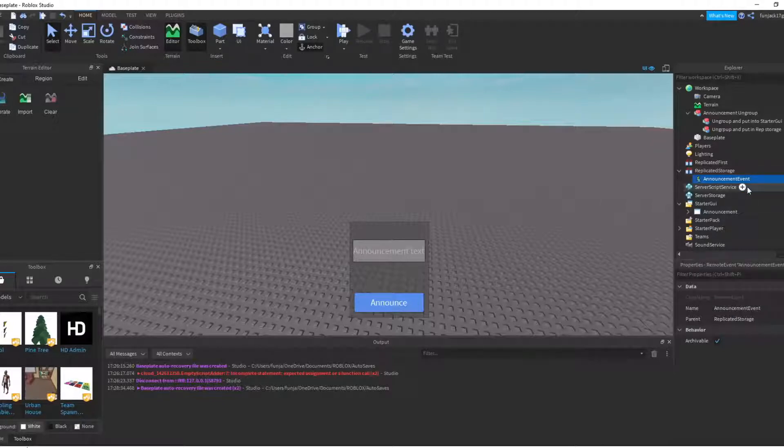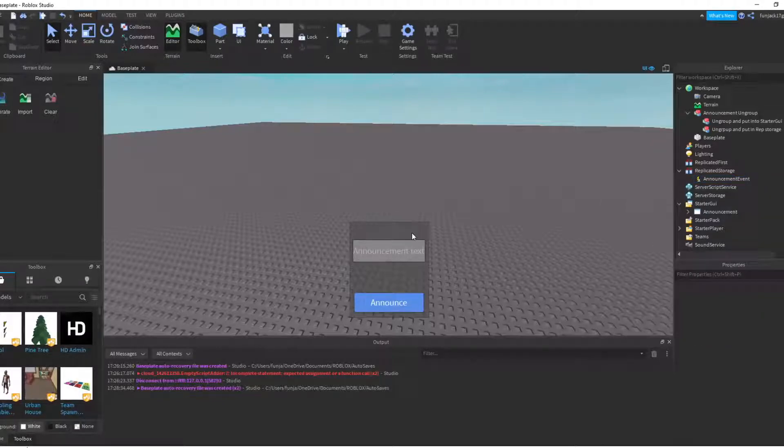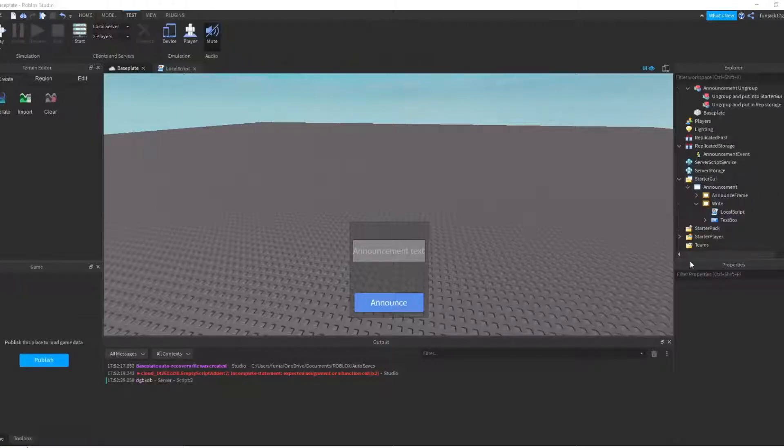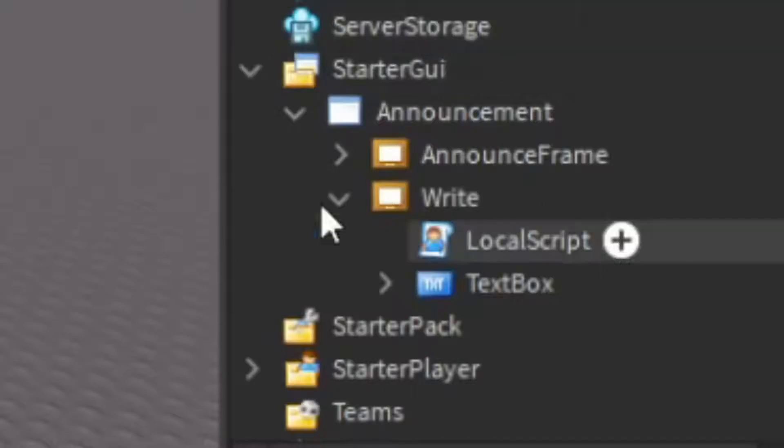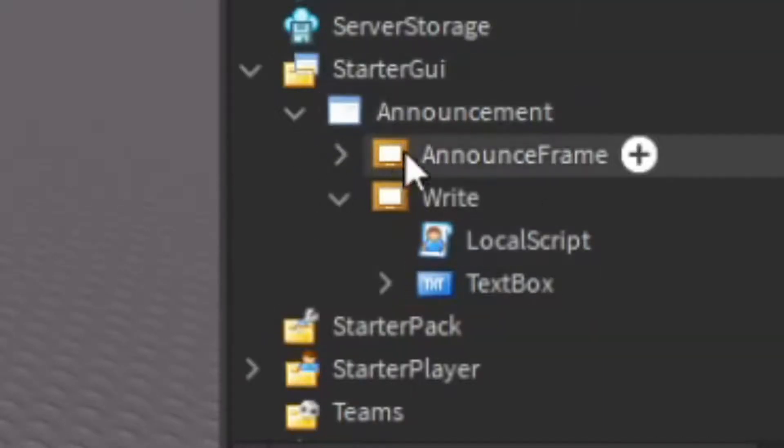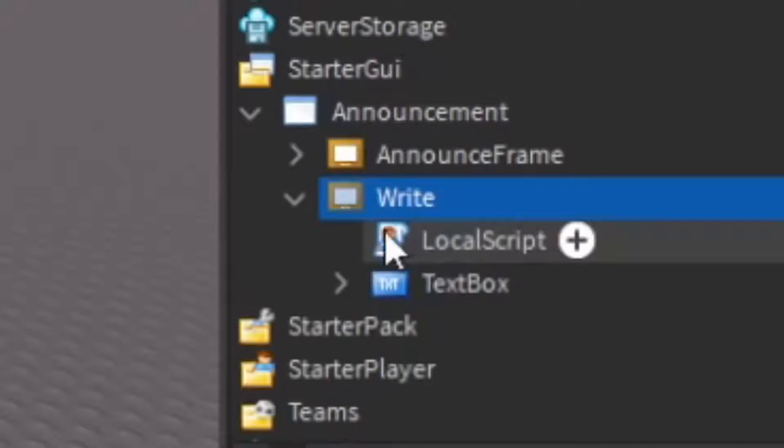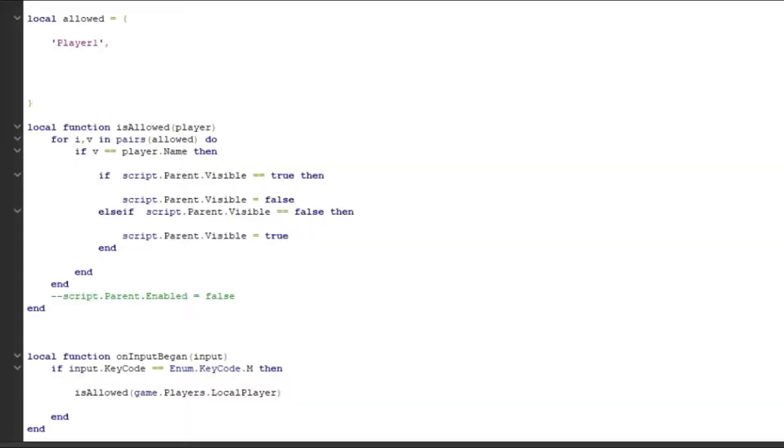So let's just do that. I want to come over here into the announcement GUI and we're going to put a local script in here underneath the right frame. So inside the script we have all of this.